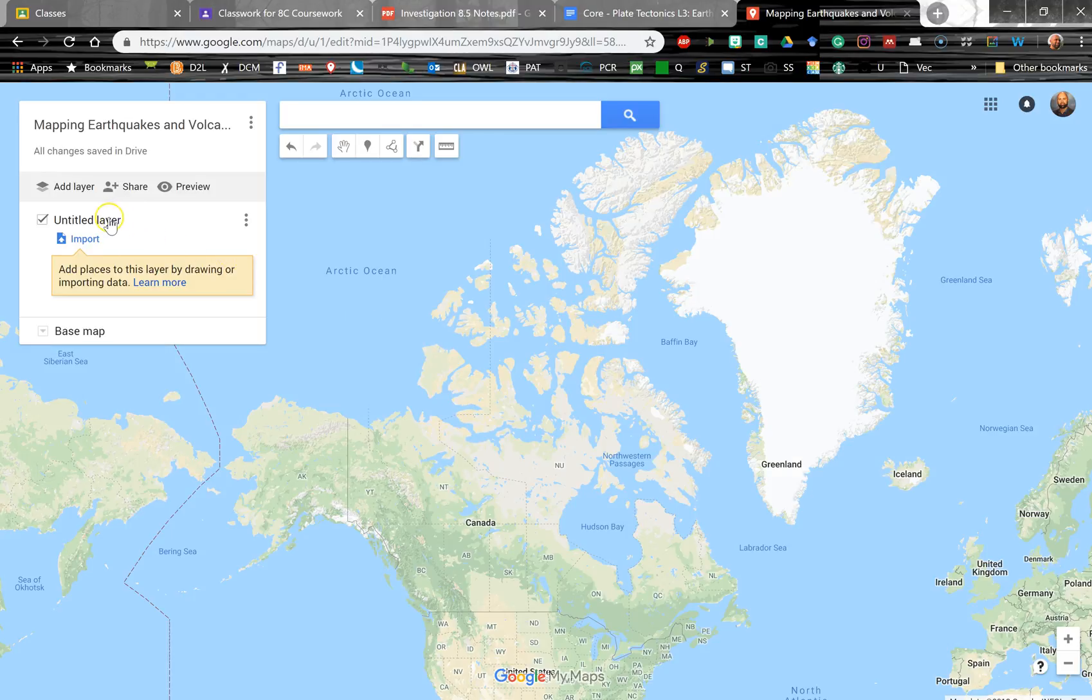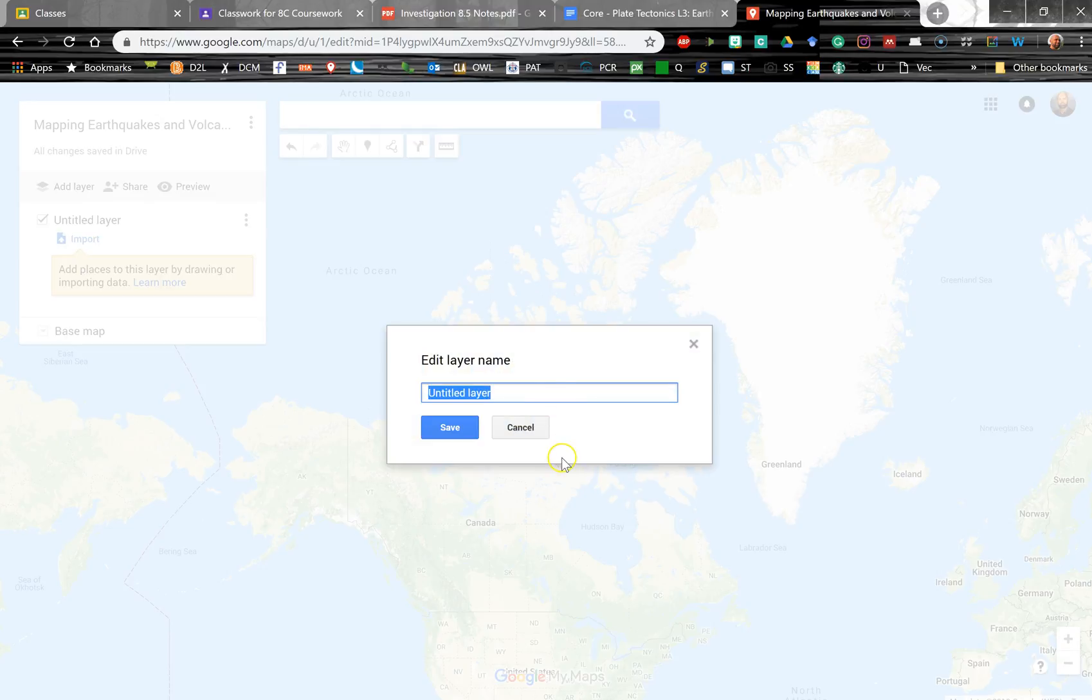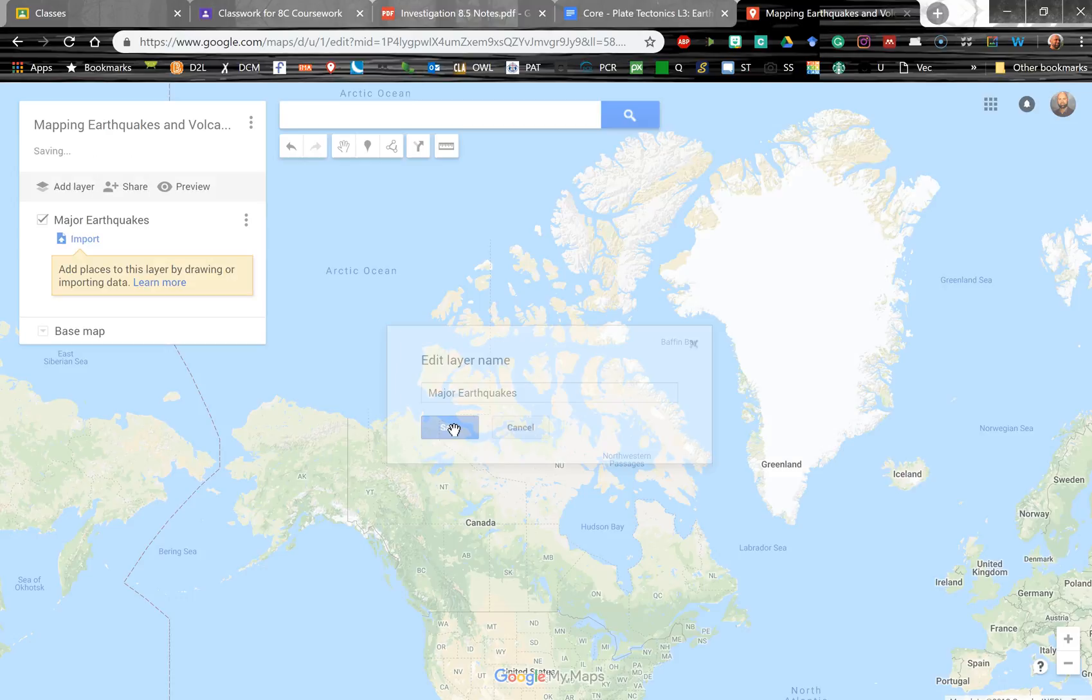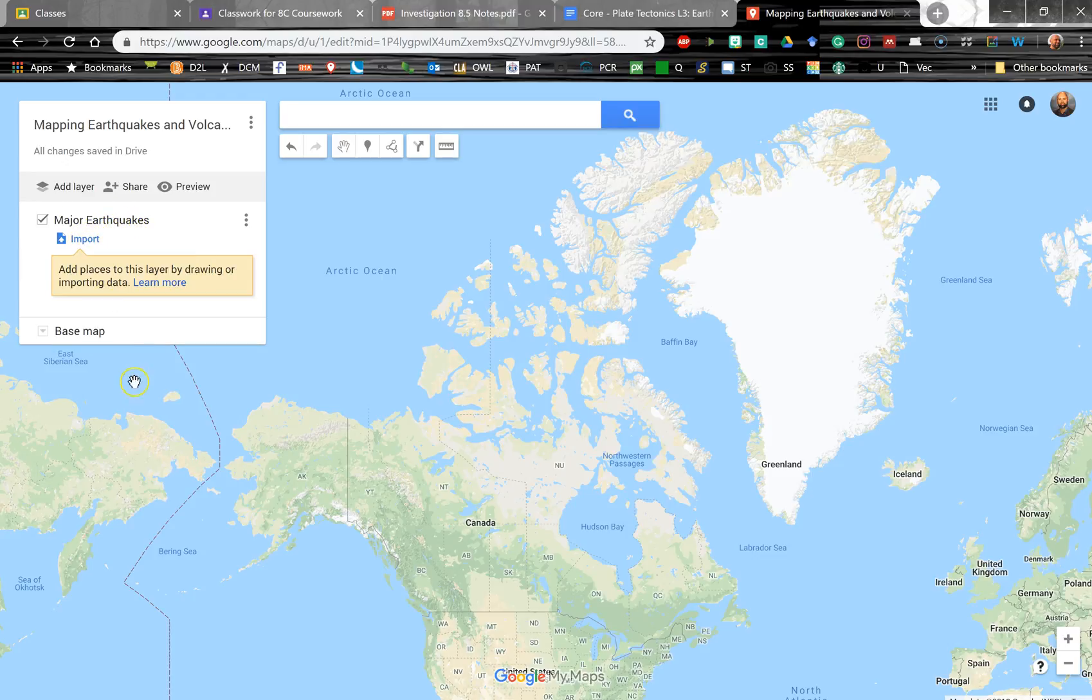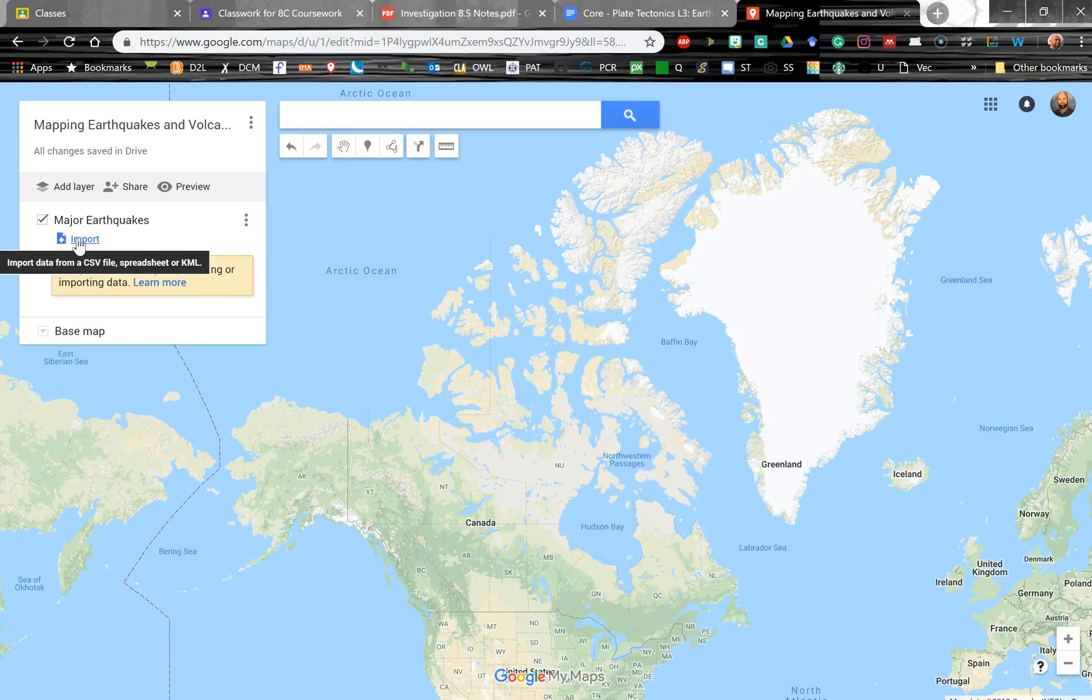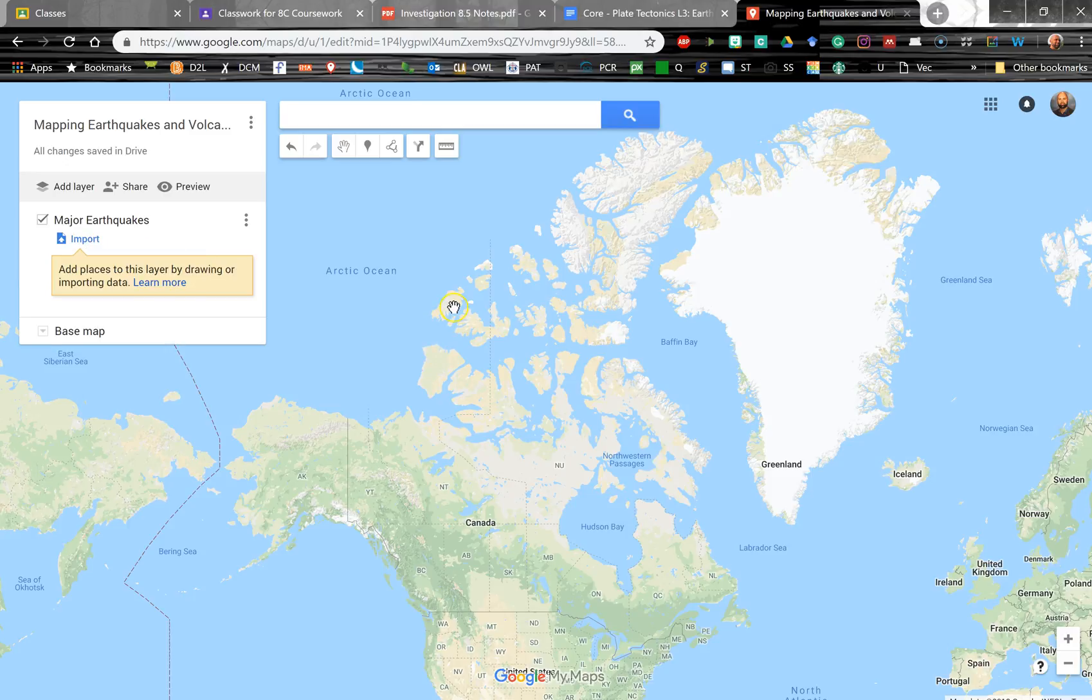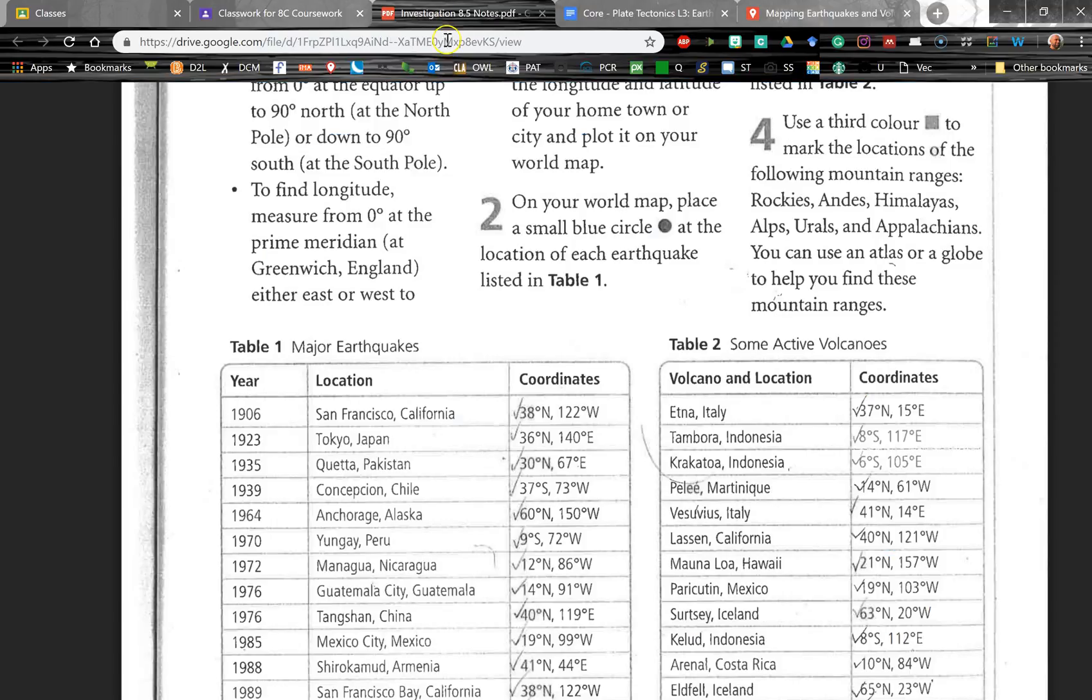So for this first layer, let's call this Major Earthquakes. So we've got our layer. I've called the first layer Major Earthquakes. And I know it gives me that option to import places to this layer. That's actually a feature that I would like to experiment with. That would be interesting to import all of these locations from a CSV file. But we're going to keep it a little simpler and just try finding these locations one at a time for today.